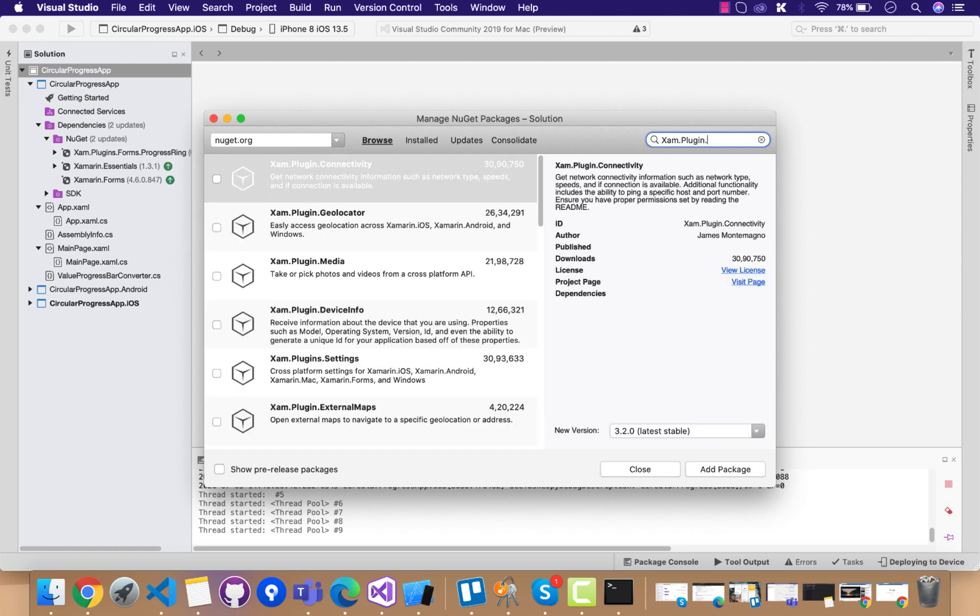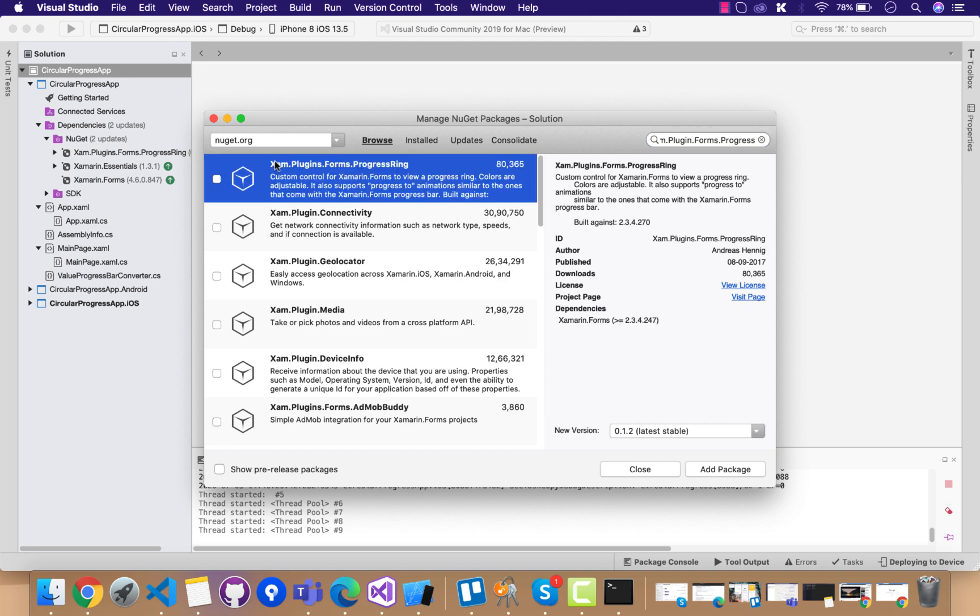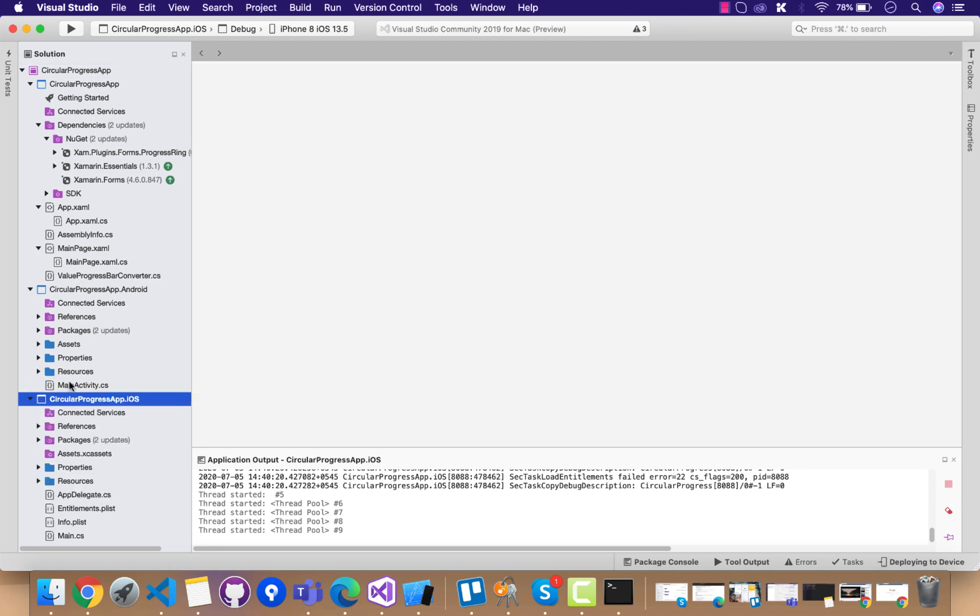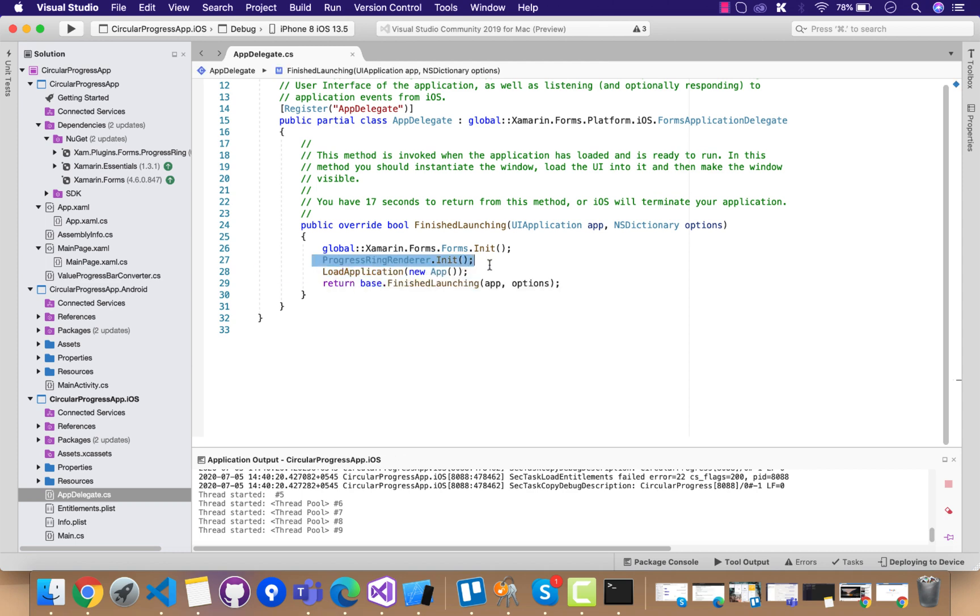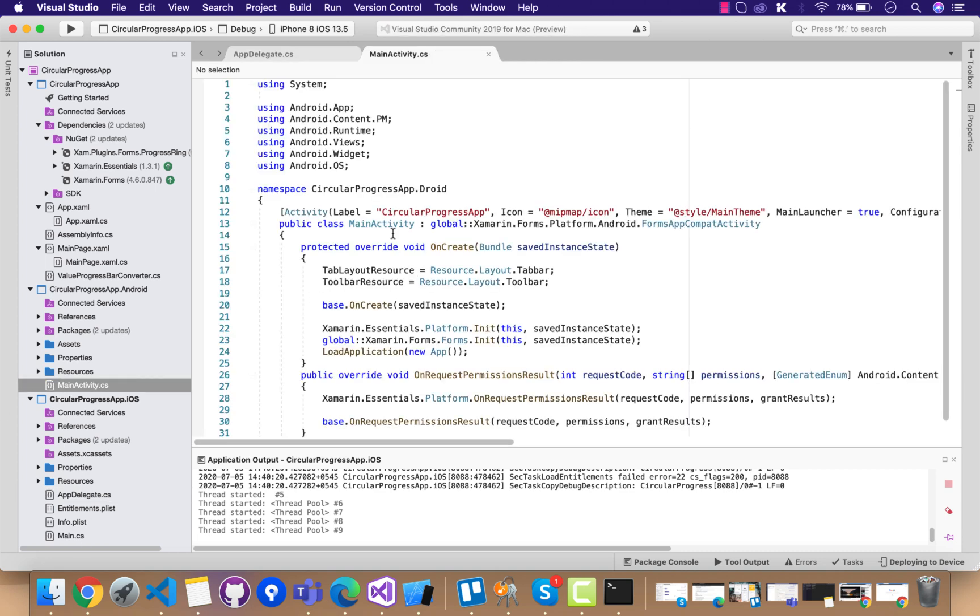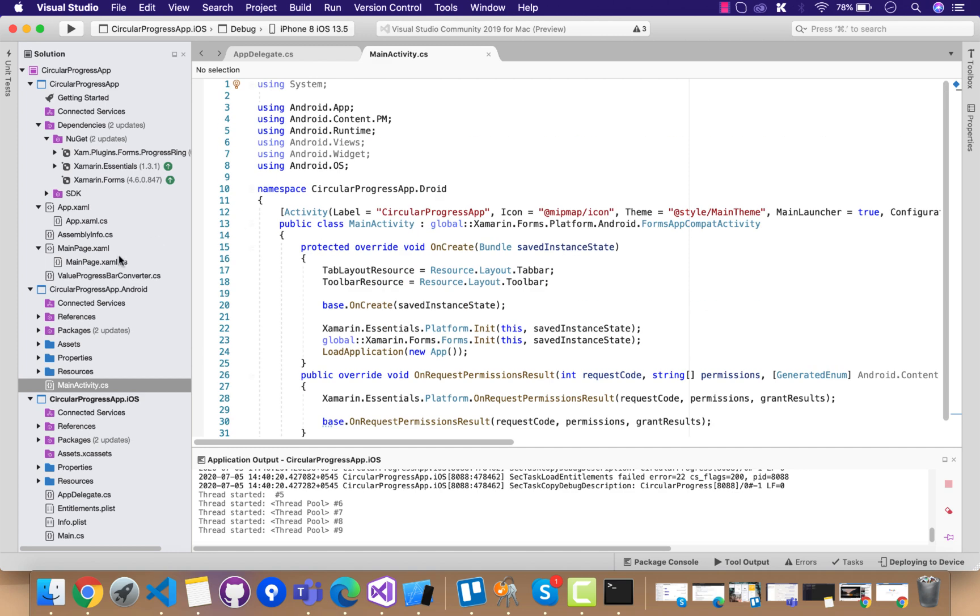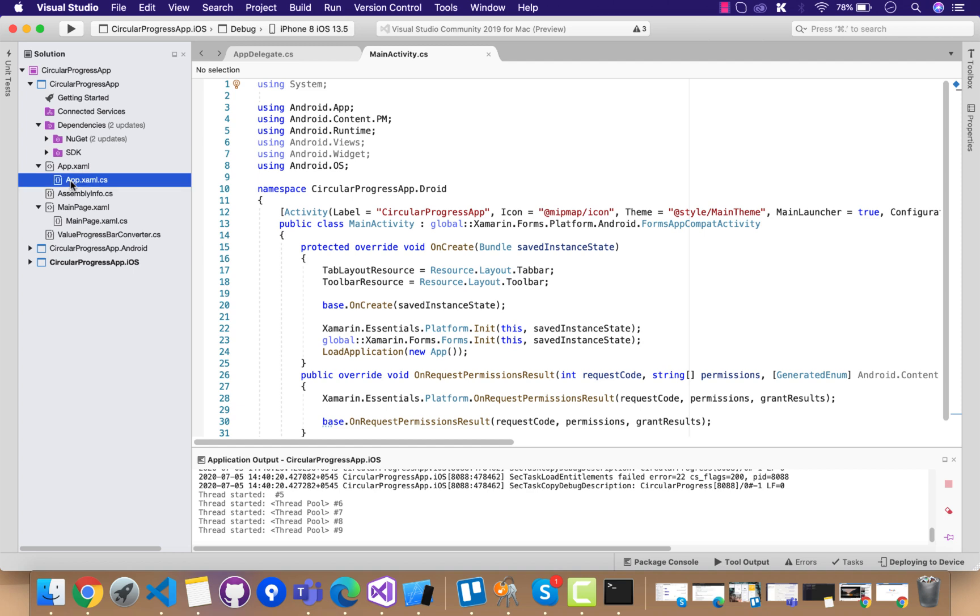This plugin, Xamarin Forms Progress Ring, will give us the progress ring as it is inside the plugin itself. We have to add it inside our shared Android and iOS project and call this line of code inside our iOS platform-specific configuration. That's all for iOS, and there is nothing that needs to be configured on the Android side.